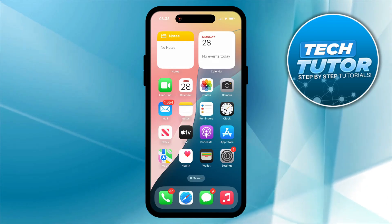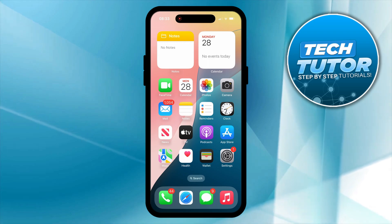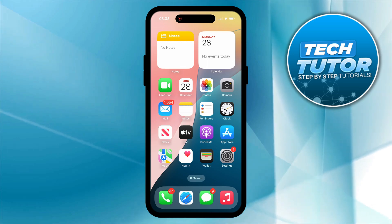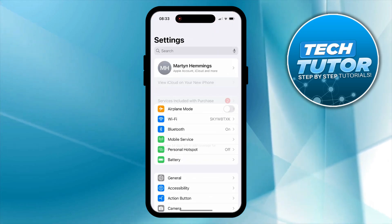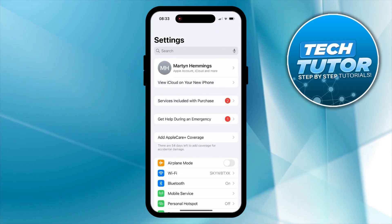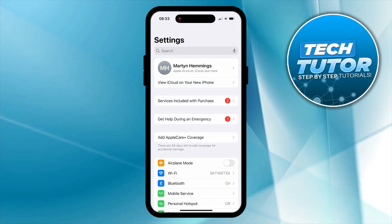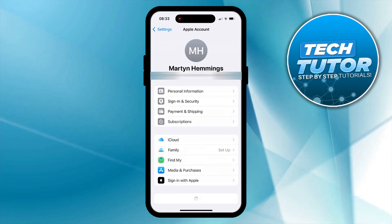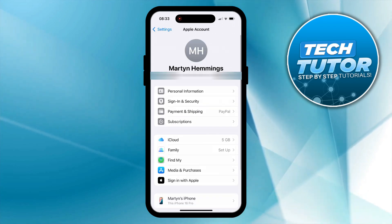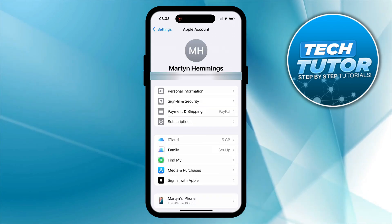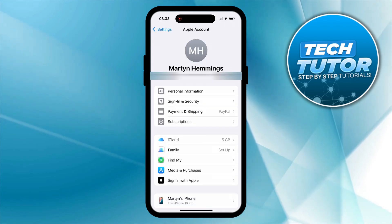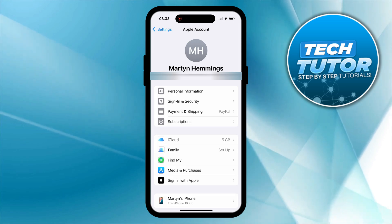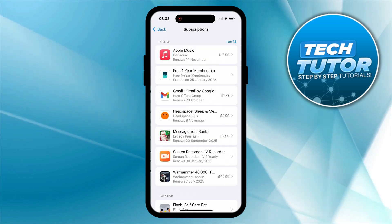What you want to do first is open up the Settings on your iPhone. So you want to press onto the Settings app. Then what you need to do is come up to the top and press onto your account. On the next screen, in this top section, you're going to see an option for subscriptions. So just go ahead and give that a press.